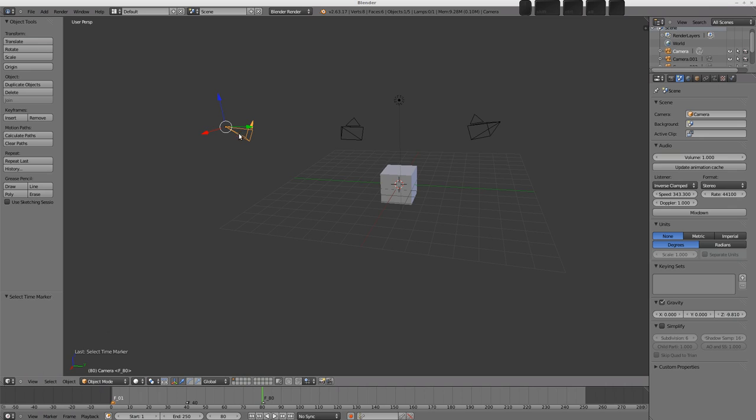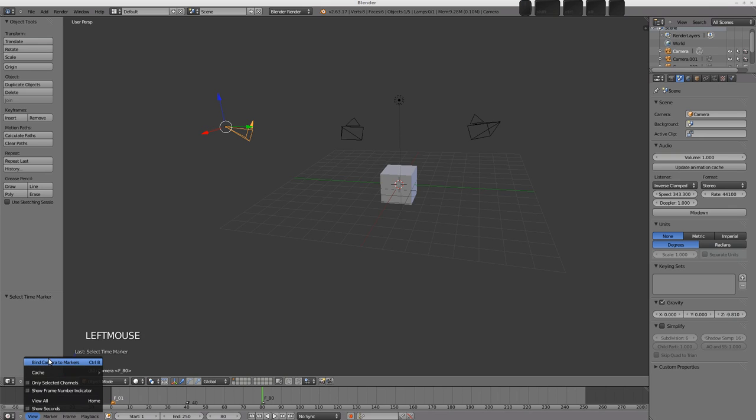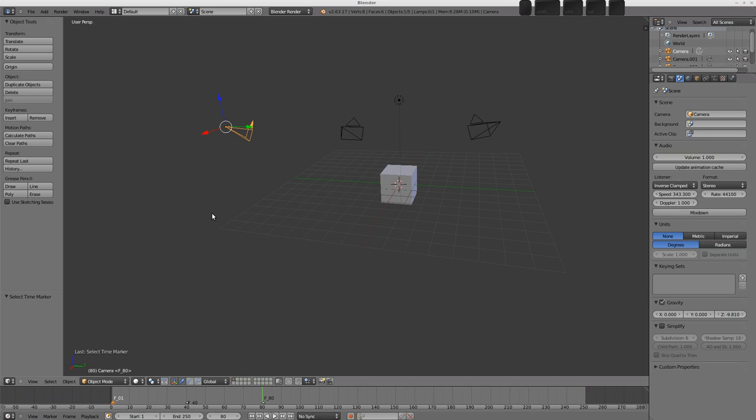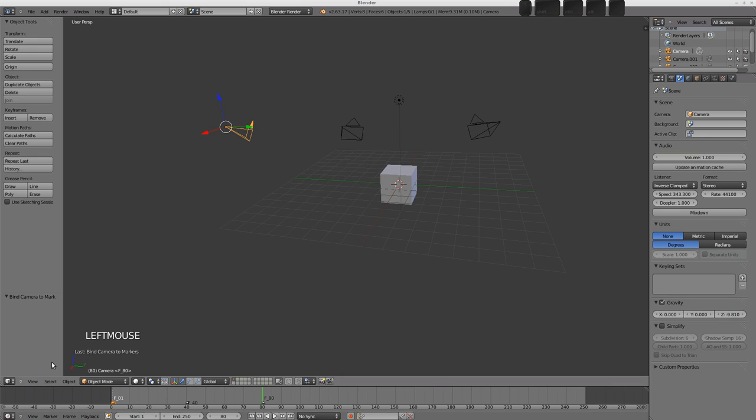What you'll find is that in the view menu is a little option here, bind camera to markers. So, we've got the camera selected, and we've got our marker selected. We can go view, bind camera to marker, and then the marker has a little bit of information there.